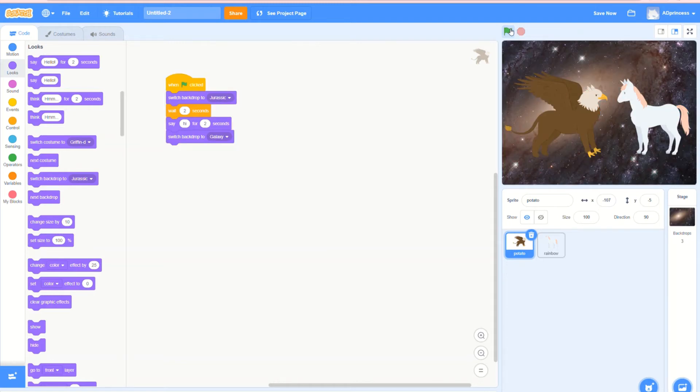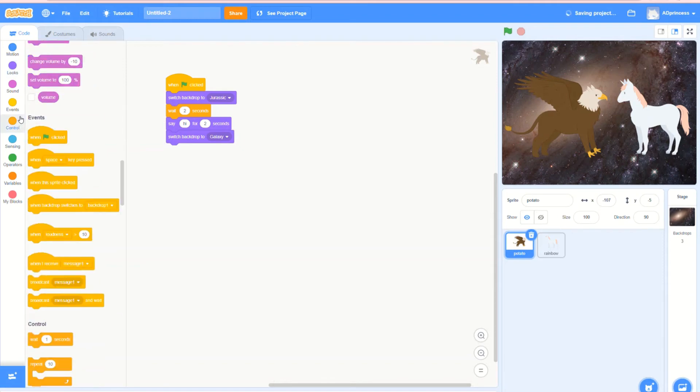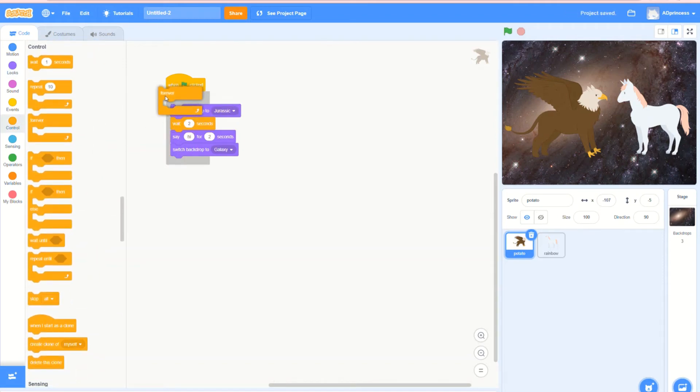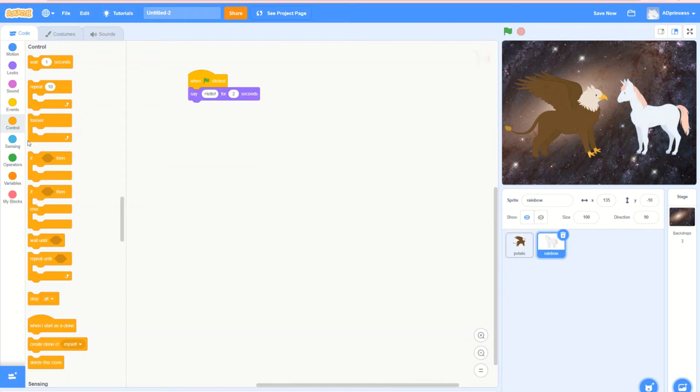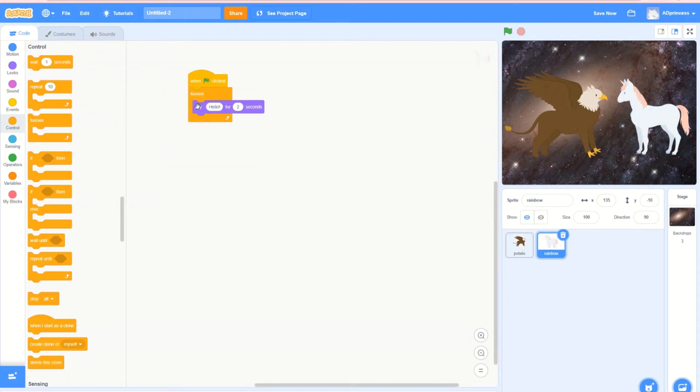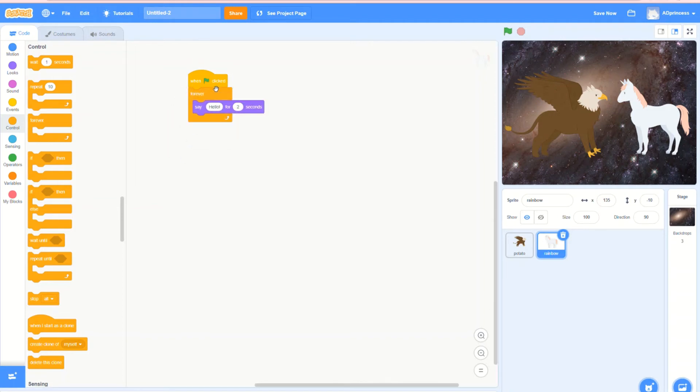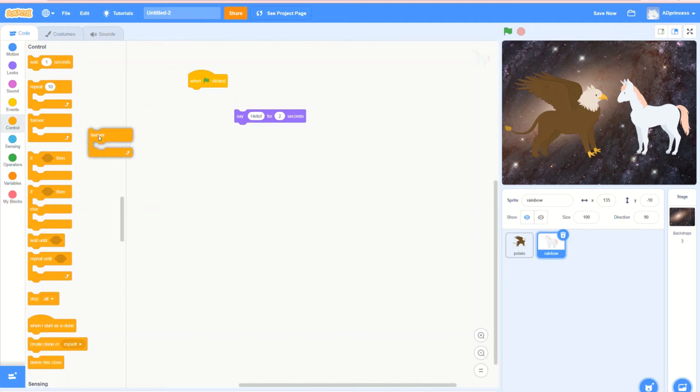Now that is how you do it. I'll show you one more trick. Here, if you go to control and do forever, and then go here and do forever, let's see what it does.